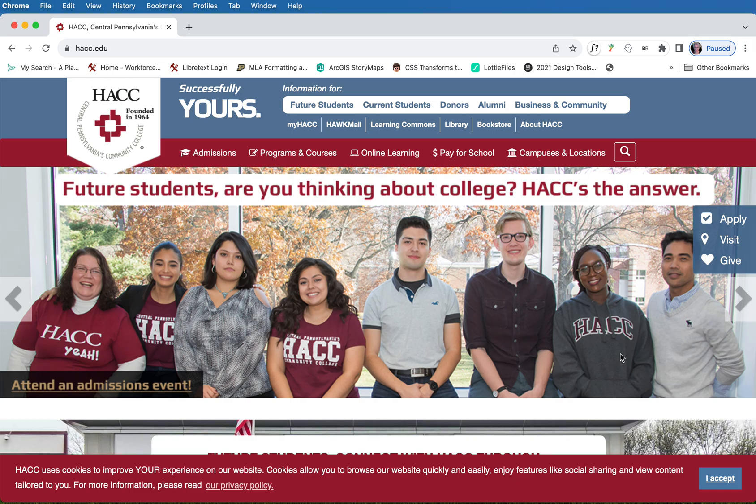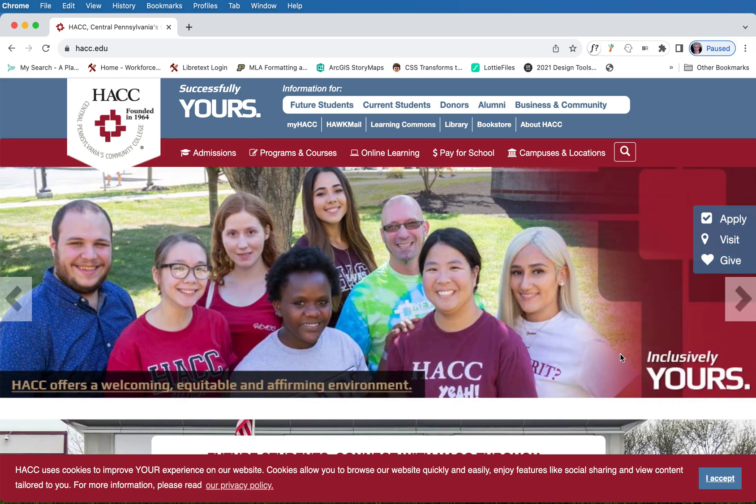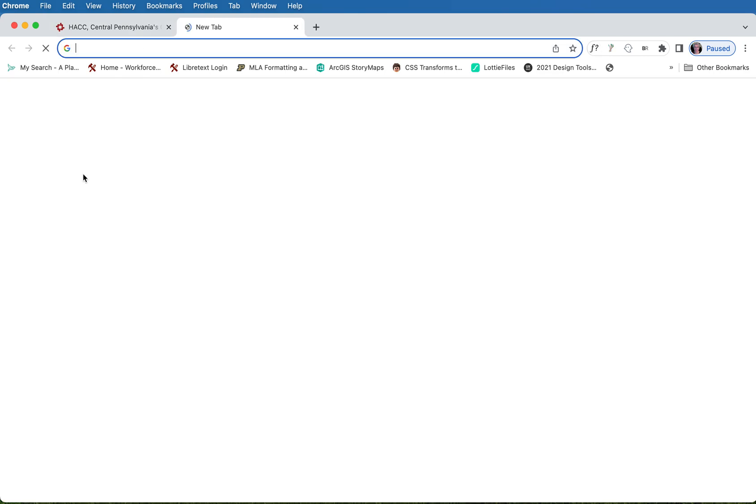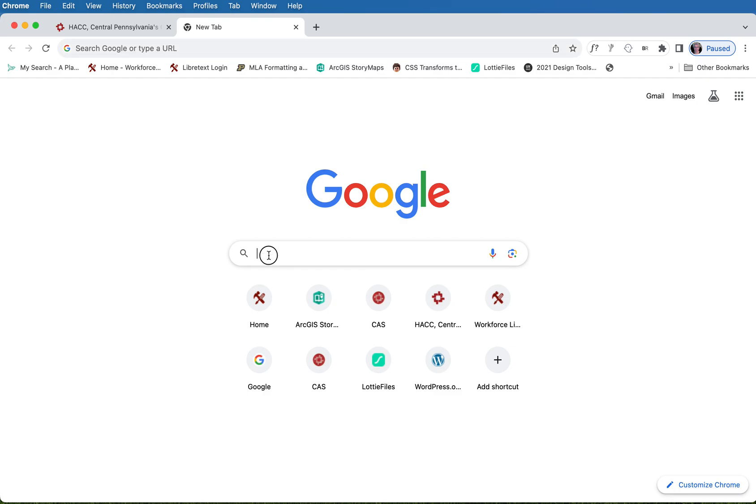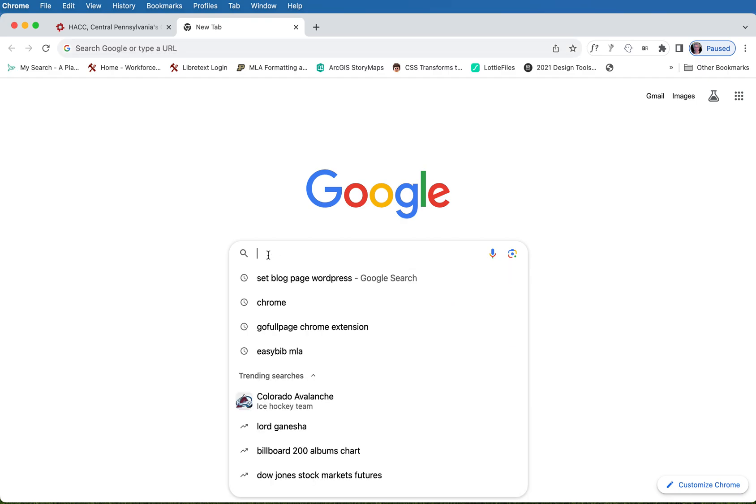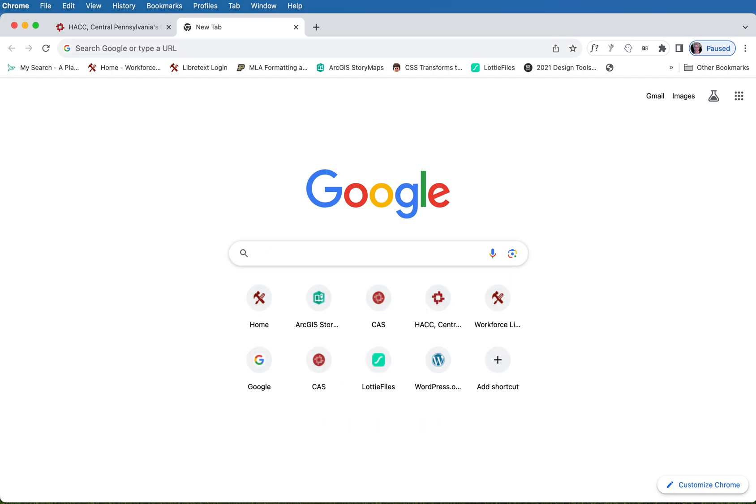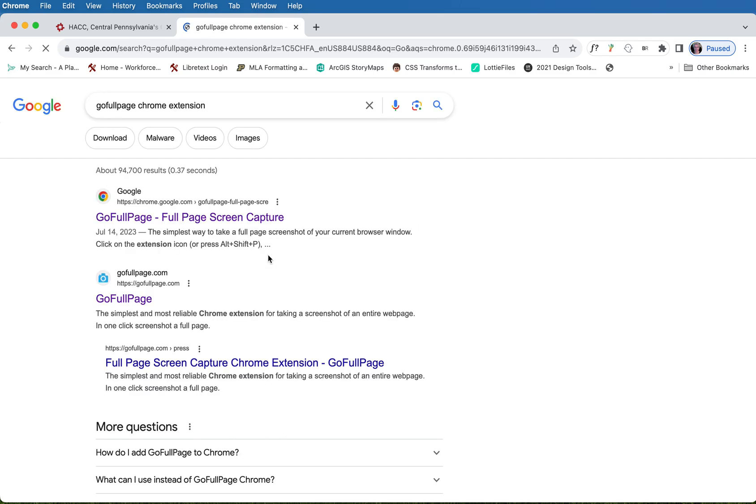Let's look at how to take a full page screenshot and save you guys some real headaches. I have my Chrome browser installed here and my favorite extension for Chrome to do this is called Go Full Page. Go Full Page Chrome Extension. That's the one you want.